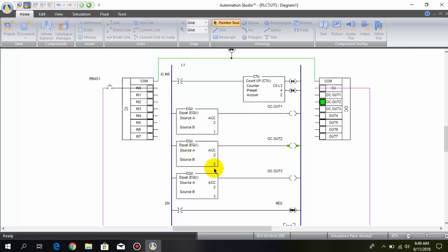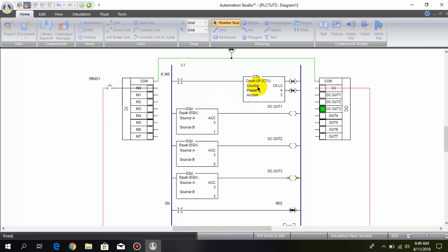The third comparator becomes true and the third output is turned on. When I press the push button the fourth time, the DN bit turns on and resets the counter again.